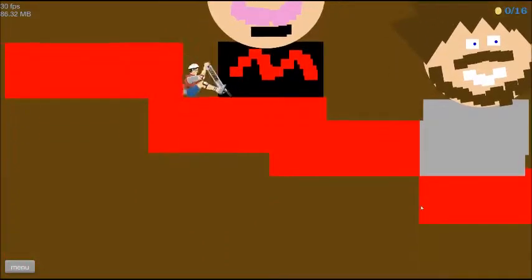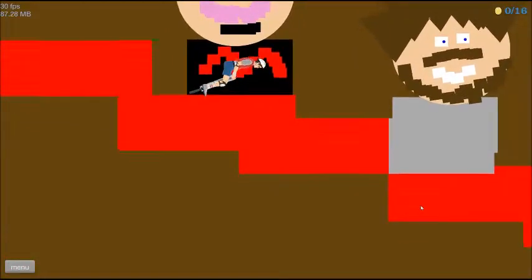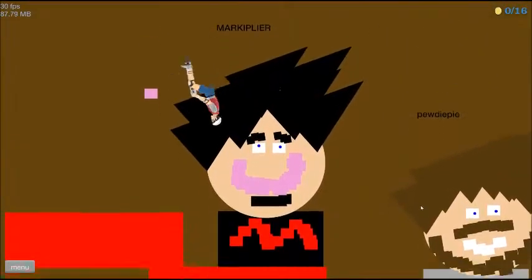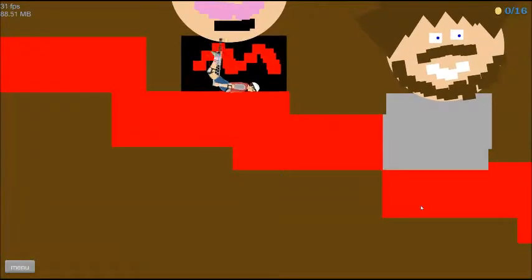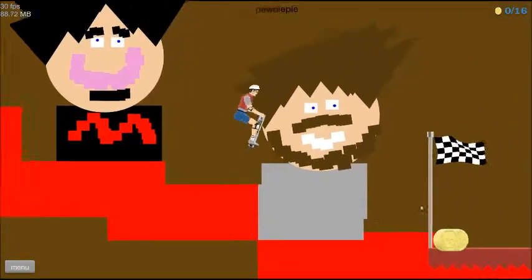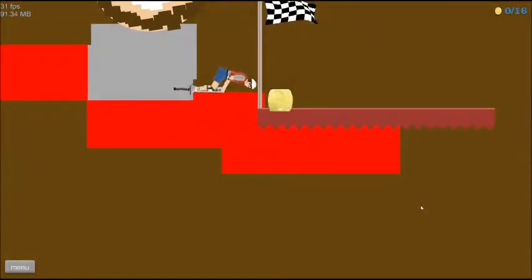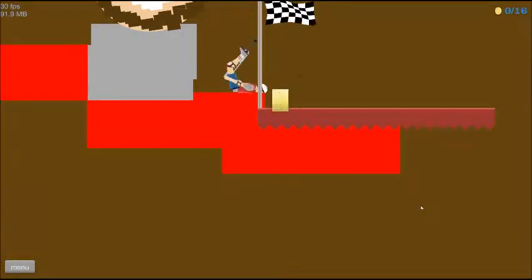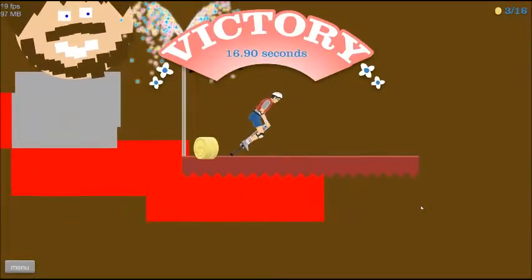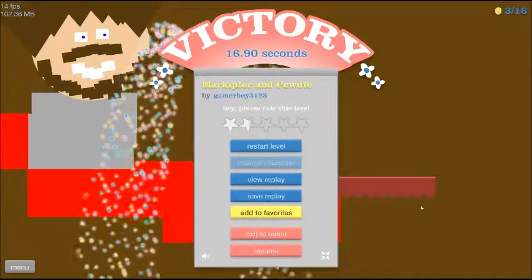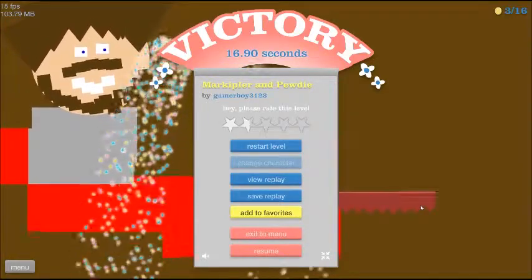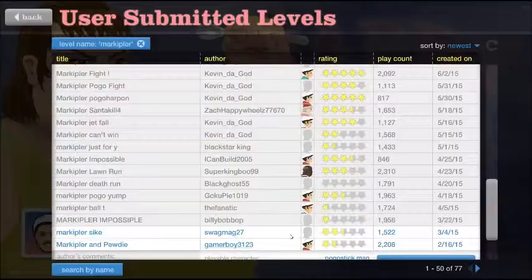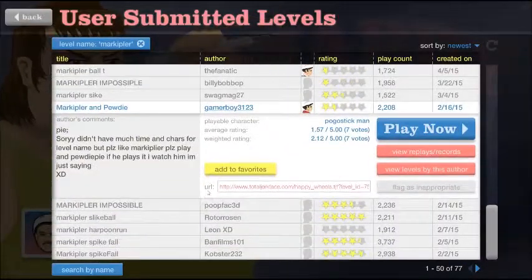Markiplier. PewDiePie. And 160,000 points. Oh. Ow. I have headphones on and that was extremely loud. Ow.